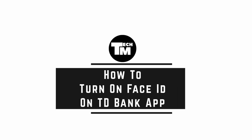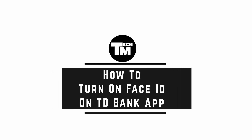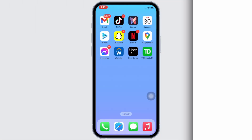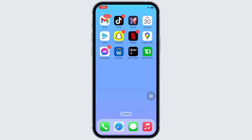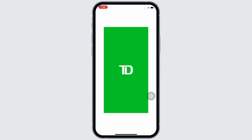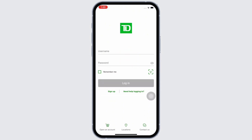How to turn on Face ID on TD Bank app. Hello everyone, I am Bishaka and welcome to our channel. Now let's get right into the tutorial. Firstly, go ahead and open the TD Bank application on your device. Make sure you are signed in, and if not, then go ahead and sign yourself in. Once signed in, go to profile settings.